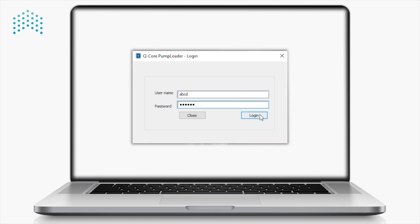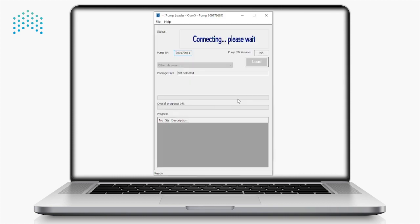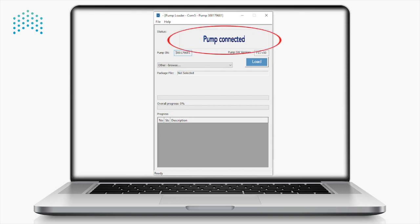After clicking on Login, the Pump Loader Communication Port Selection window opens. Select the appropriate port and press OK. The main screen of the pump loader will open. Wait for the status field to indicate that the pump is connected.